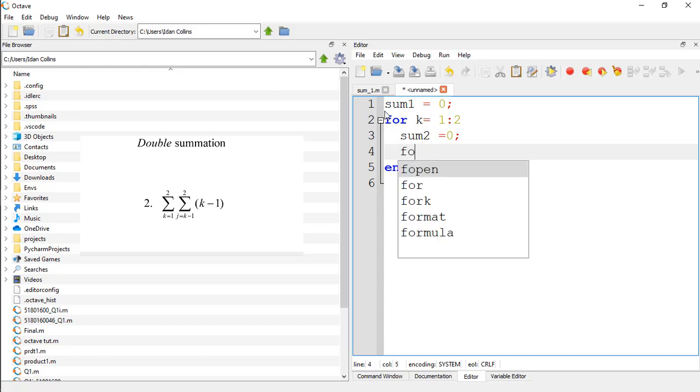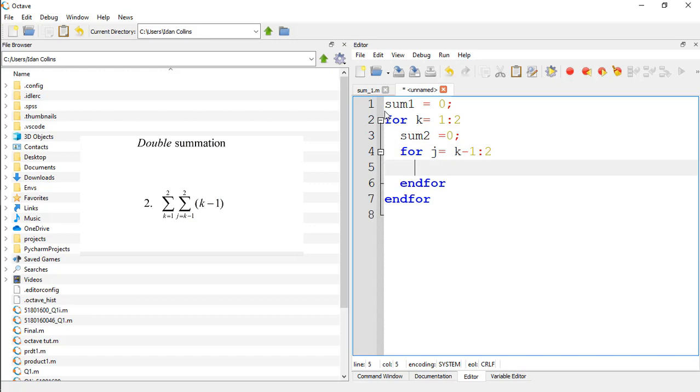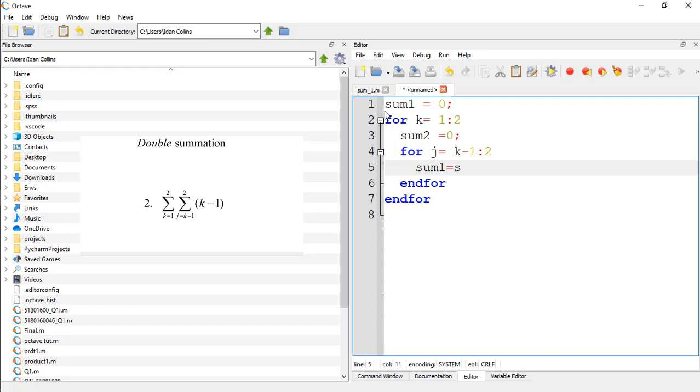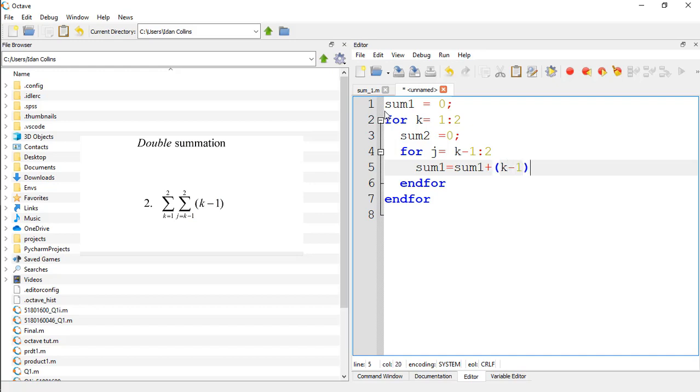So for j is equal to k minus 1 to 2, which is the outer summation. So what are we expecting? We are expecting that sum2, it is going to print out the accumulated result, should be equal to sum2, which is 0, plus the equation given, that is k minus 1. Let's terminate it.